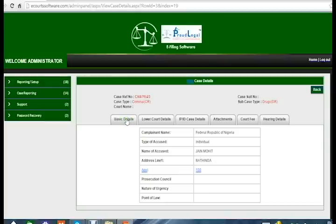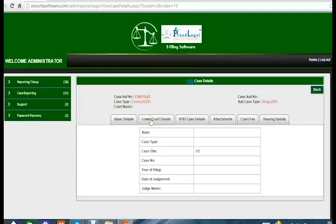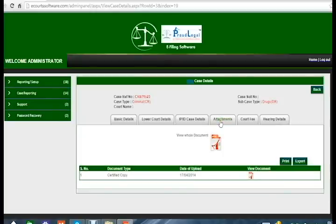In the basic details tab, you can see the complaint number, type of accused — individual — name of the accused which is Mohi Jain, address is Bathinda, and age is 100 years, though this is just a demo example. You can also click on the lower court details tab. If you want to see IP ID details, click on that button. If you want to attach anything — an affidavit, license card, judgment notice, or any document — those can be attached here.